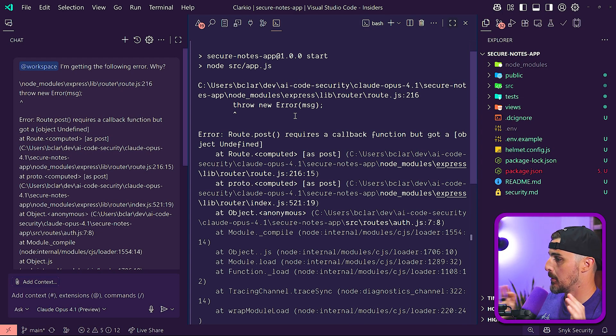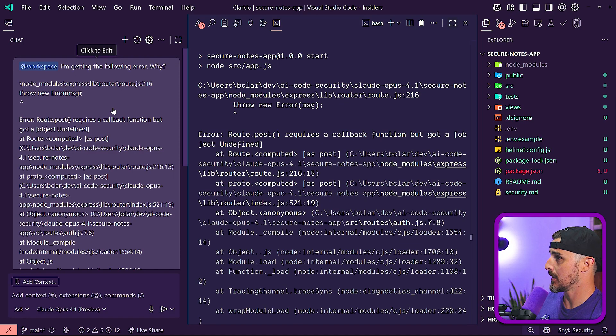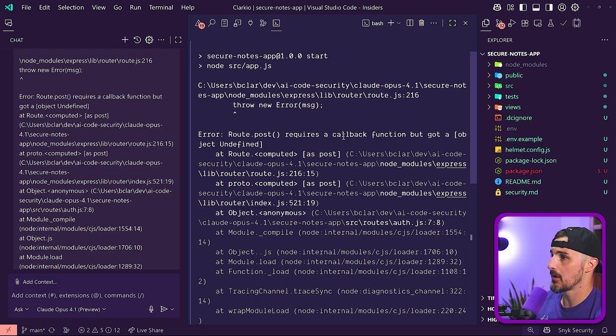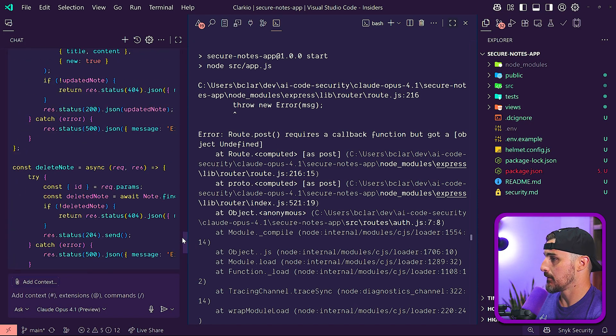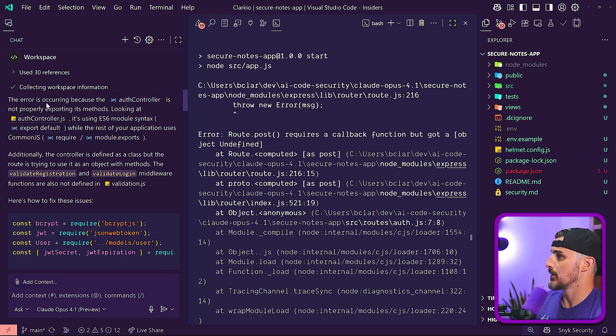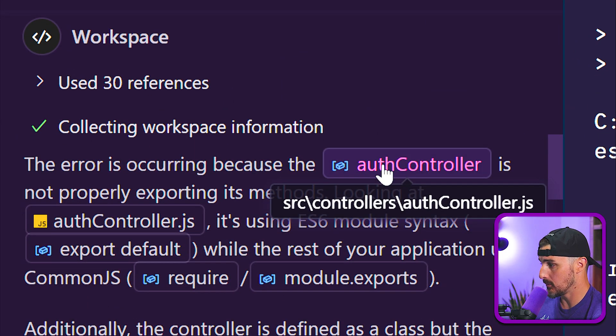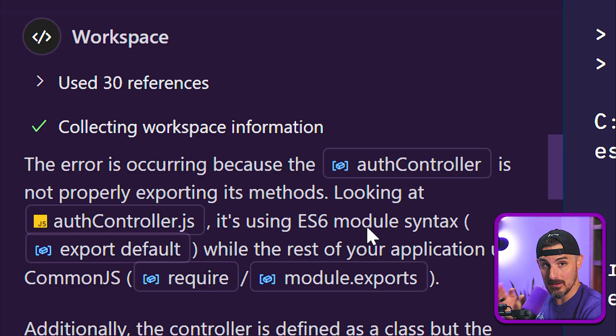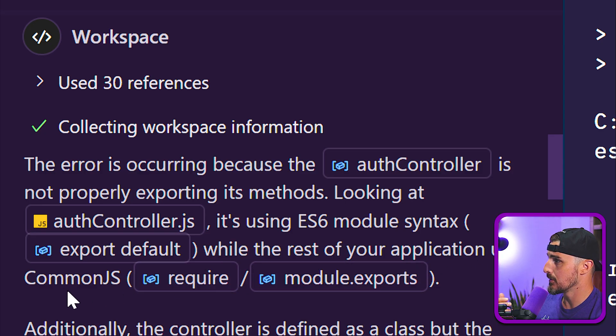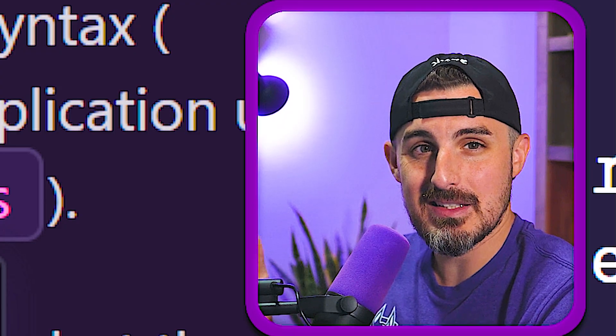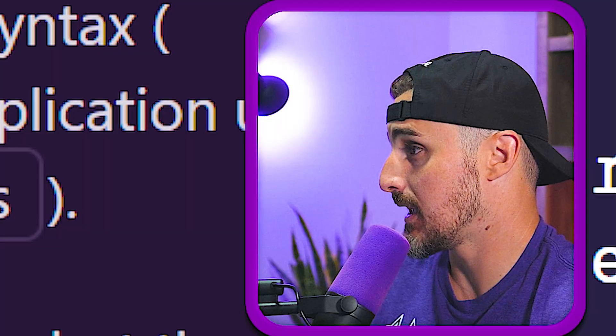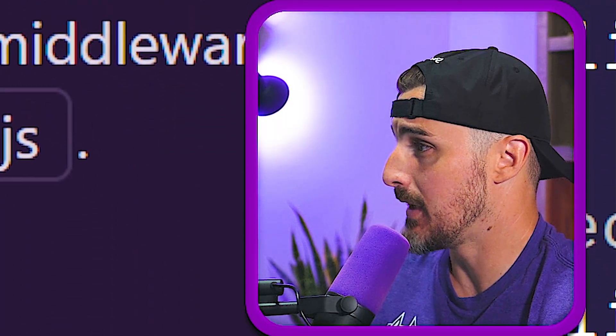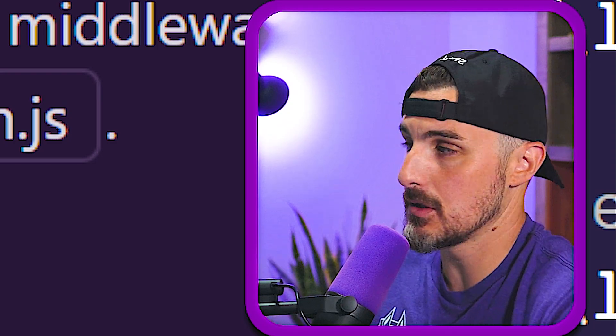So some further feedback on Opus 4.1. Again, this is in ask mode via copilot. I asked it about the error that I was getting, which is this route posts error when I'm trying to run the application. And it looks like it figured out that there's a lot of issues or actually the error is occurring because the auth controller that Opus 4.1 suggested is not properly exporting its methods. Looking at that, it's using ES6 module syntax. This is JavaScript specific for folks that maybe aren't aware, which is export default, right? Well, the rest of your application uses common JS, which is require or module exports. So kind of odd to see this happening in such a newer model.